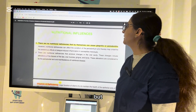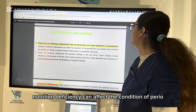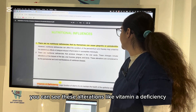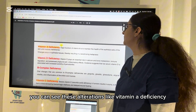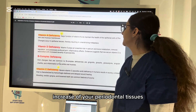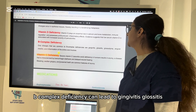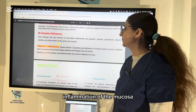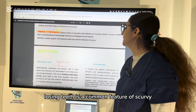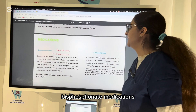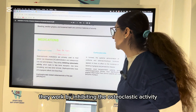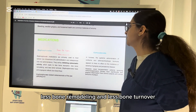Nutritional deficiencies by themselves don't cause gingivitis or periodontitis, but they can affect the condition of the periodontium and underline the deleterious effect of plaque-induced inflammation in susceptible individuals. Vitamin A deficiency leads to changes in epithelial tissue and keratinized metaplasia. Vitamin D deficiency increases severity of periodontitis. B complex deficiency can lead to gingivitis, glossitis, glossodynia, angular cheilitis, and mucosal inflammation. Vitamin C deficiency is related to bleeding gingiva, swollen tissues, and tooth loosening — a common feature of scurvy.